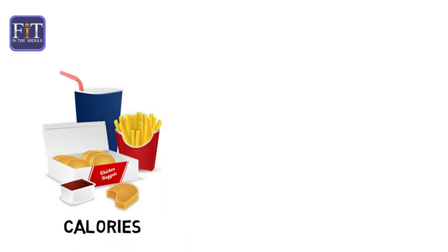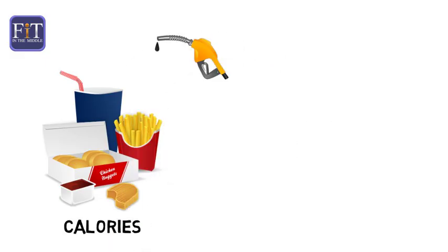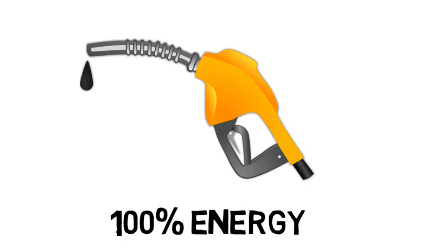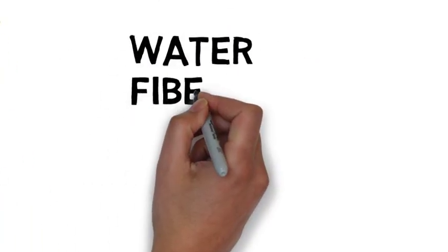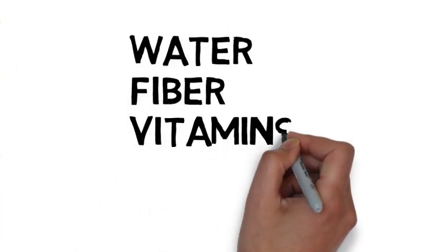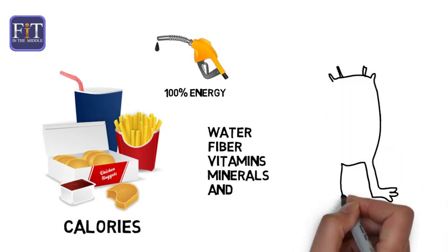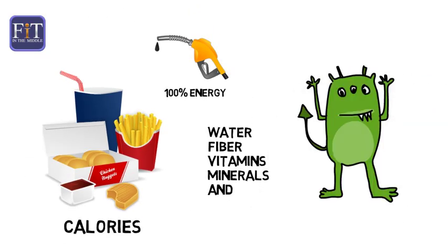This is where things get complicated. You see, gasoline is almost 100% energy. We eat and drink calories, but they come in different varieties and with a host of other nutrients, including water, fiber, vitamins, minerals, and other non-digestible species.